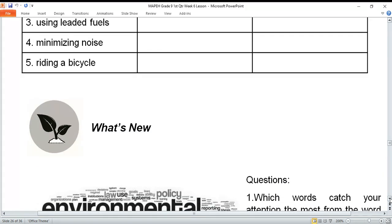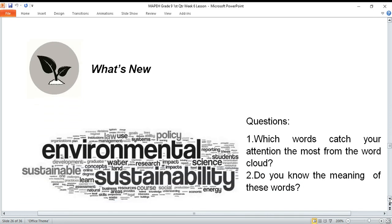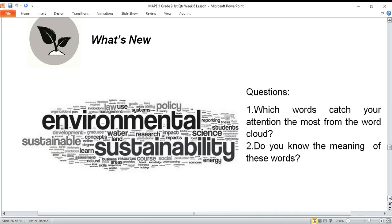For our new topic, try to look at the different words on the left side of your screen. There are many words shown in the word cloud. Which words catch your attention the most from the word cloud? And number two: do you know the meaning of these words?